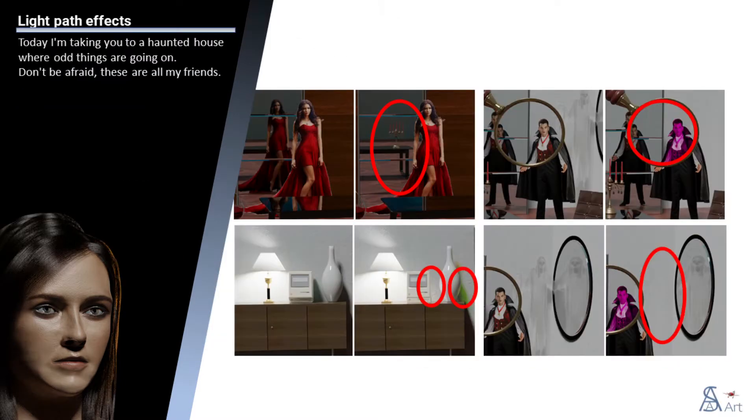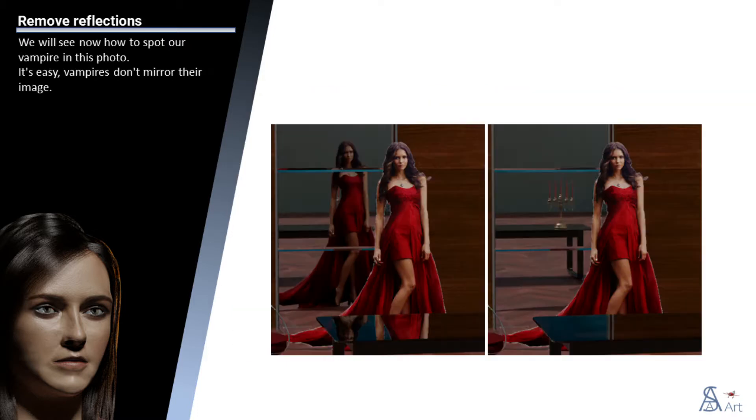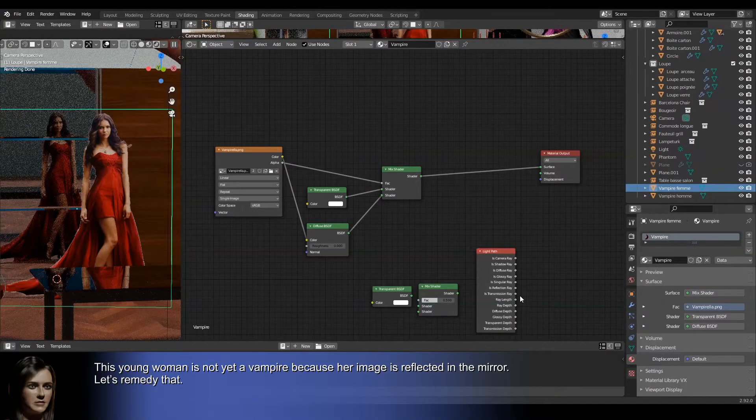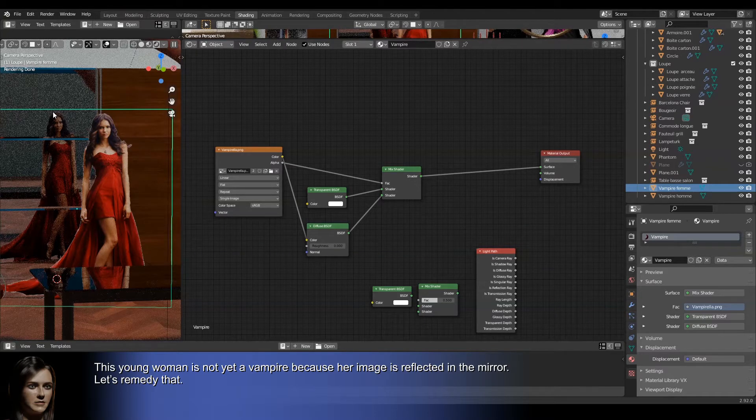Today I'm taking you to a haunted house where odd things are going on. Don't be afraid, these are all my friends. We will see now how to spot our vampire in this photo. It's easy, vampires don't mirror their image. This young woman is not yet a vampire because her image is reflected in the mirror. Let's remedy that.